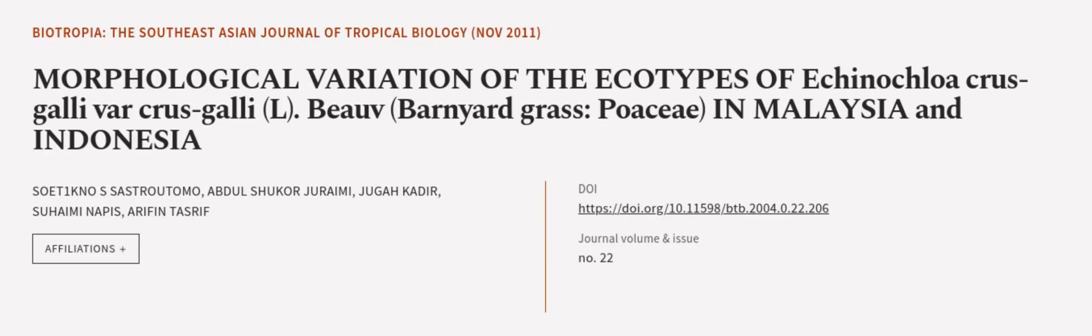This article was authored by Soetikno S. Sastroatmodjo, Abdul Shukor Juraimi, Jugah Kadir, and others. We are article.tv, links in the description below.